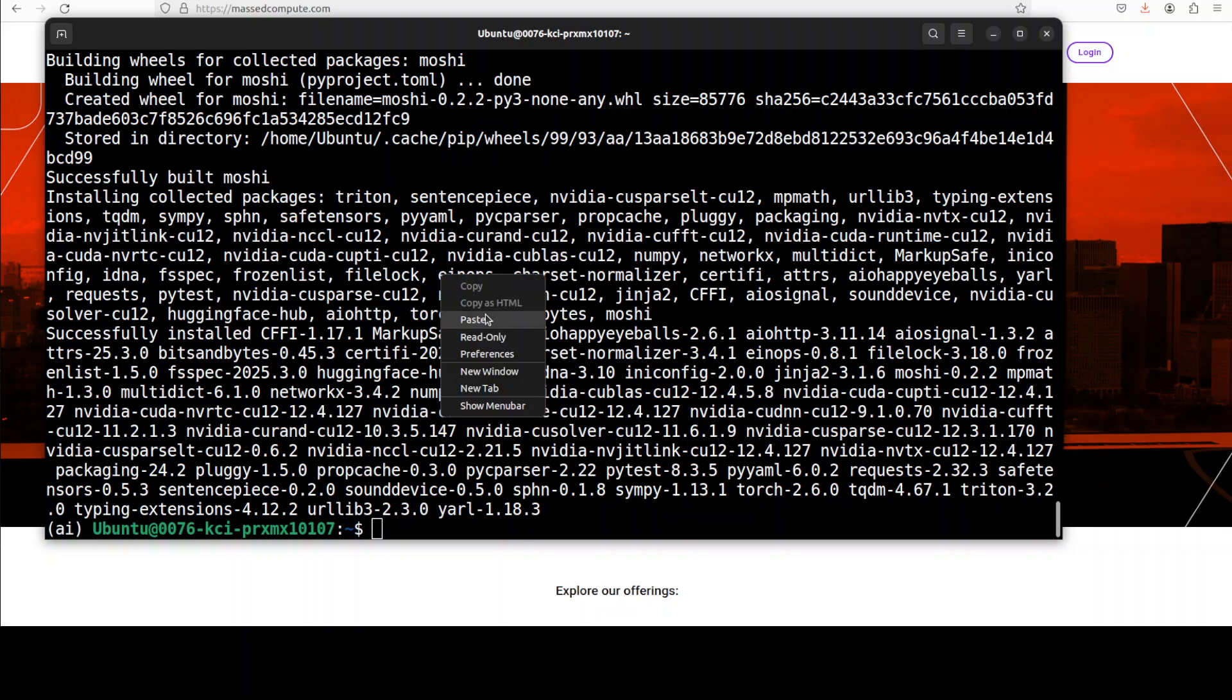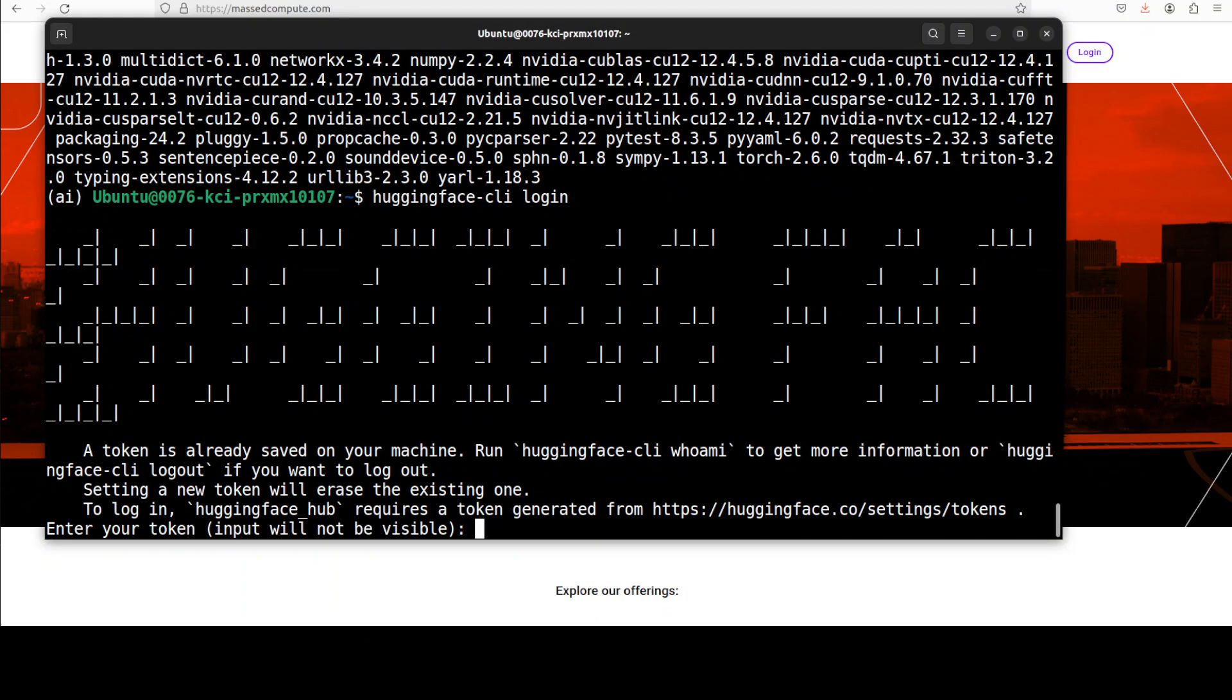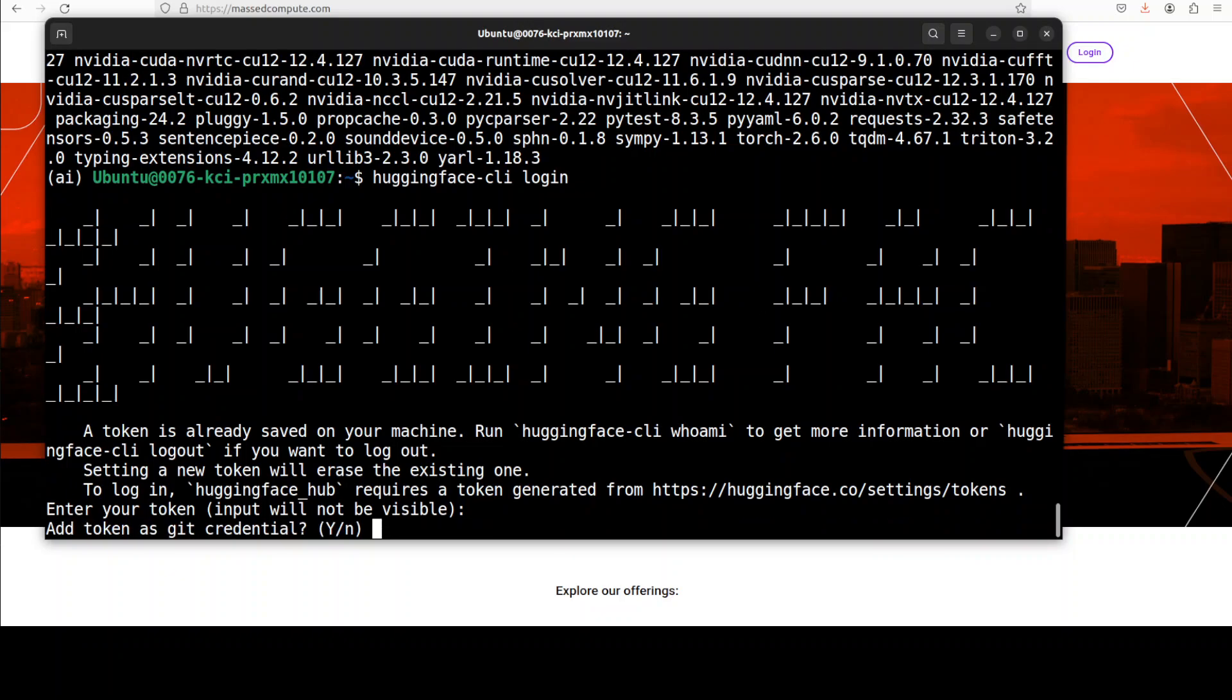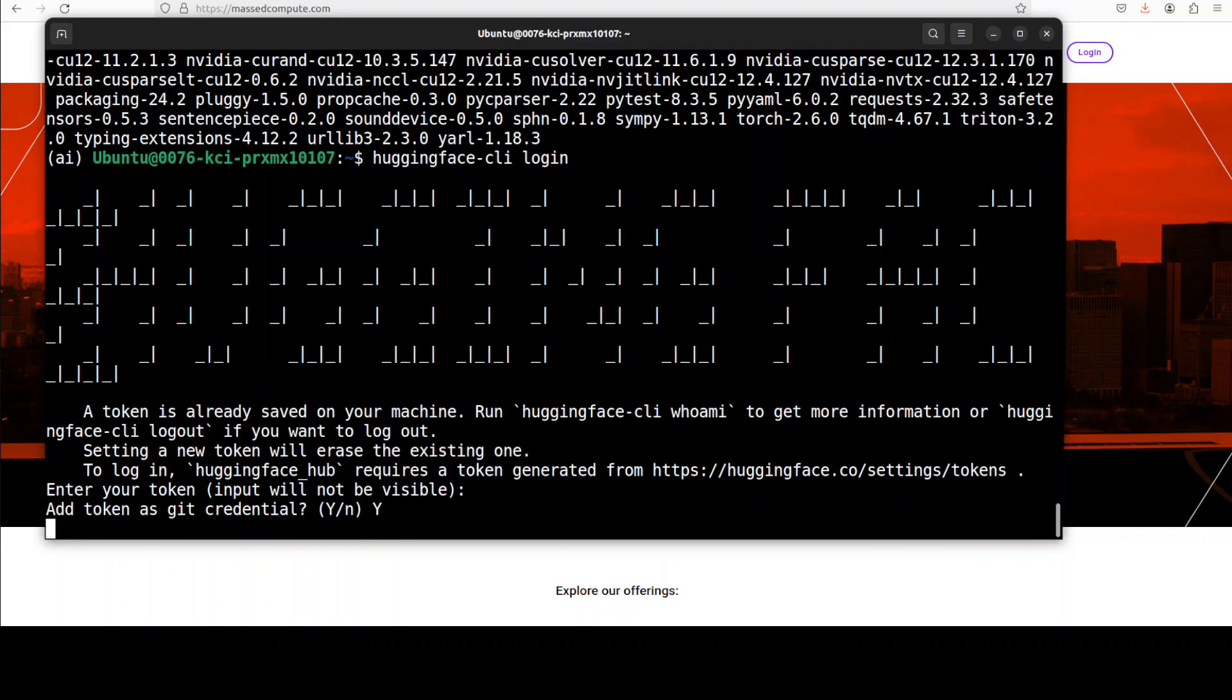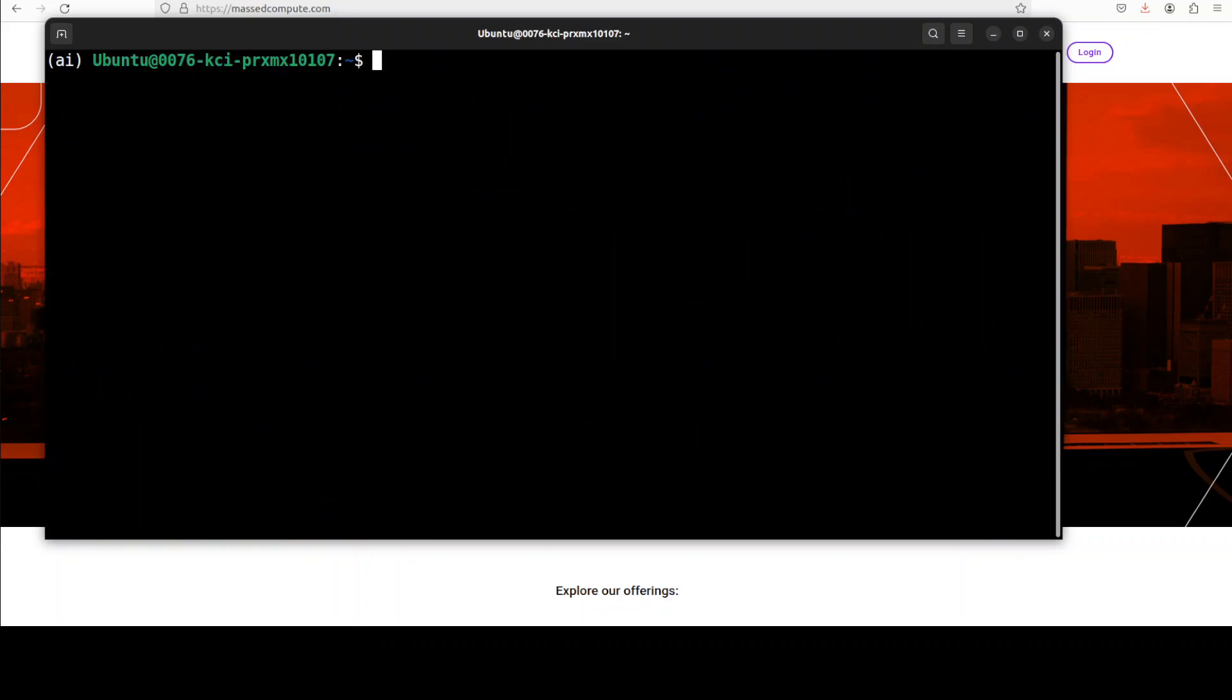Now let's log into Hugging Face. You would need to grab your read token from Hugging Face, which is a free token that you can grab from your profile, and we need it because we need to download the model. You can see that I have just pasted my token and I am logged into Hugging Face.